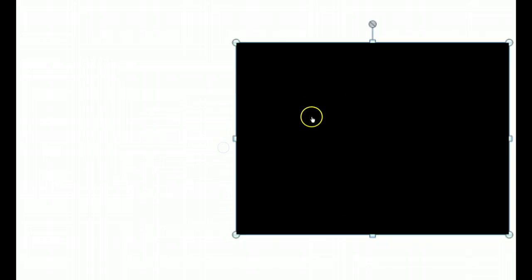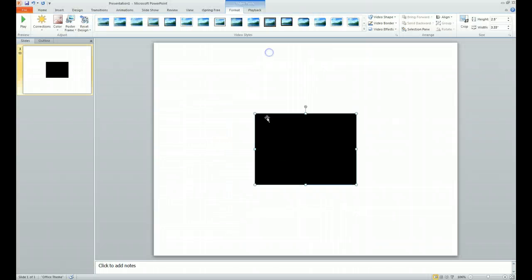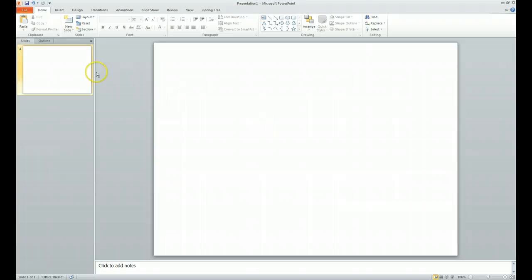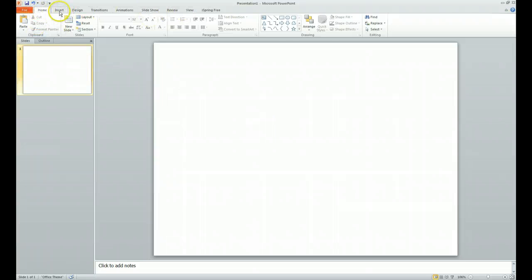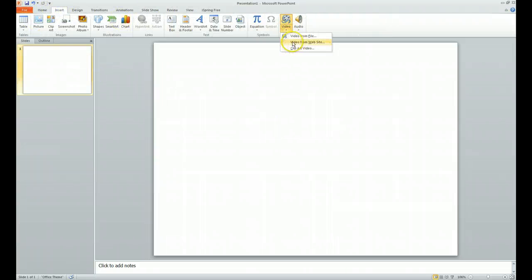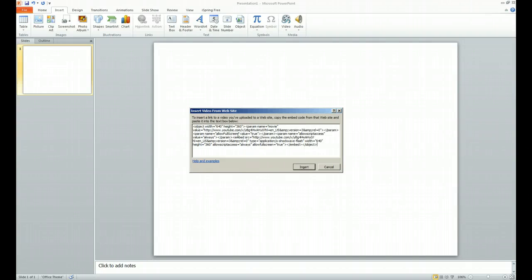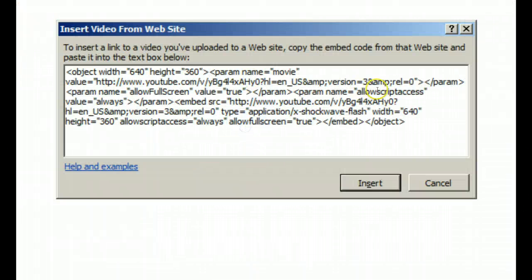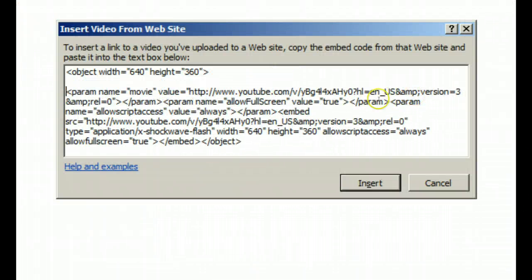So what we're going to do is this: we're going to come in again, insert video from a website, paste all of our information in here and again break this out by parameter so you can really see what we're doing and how we're fixing this.